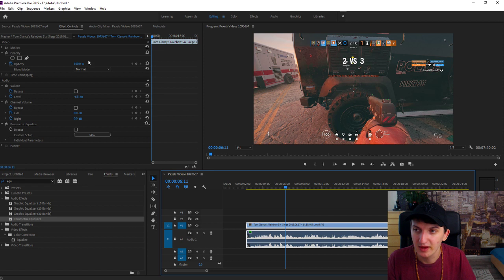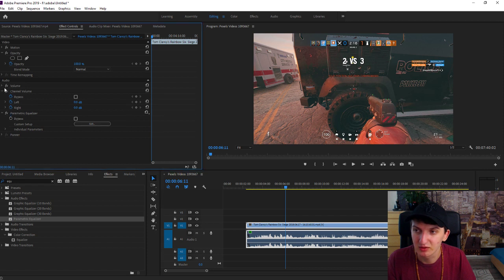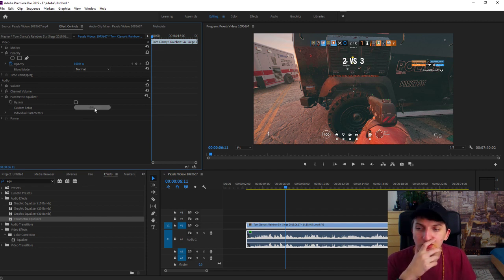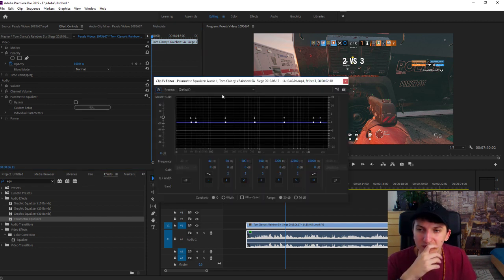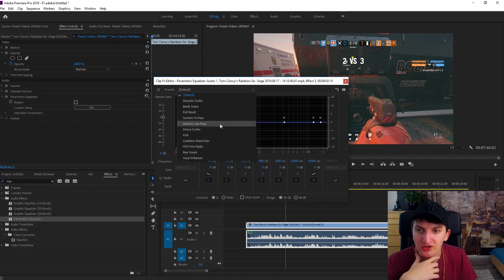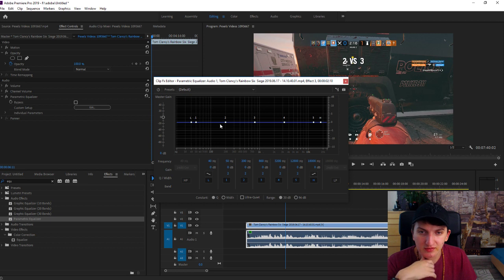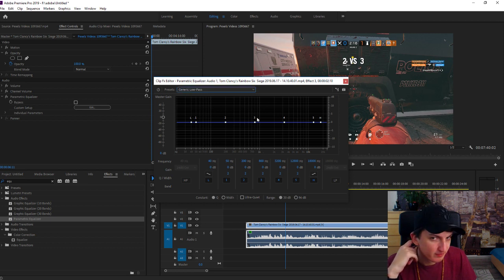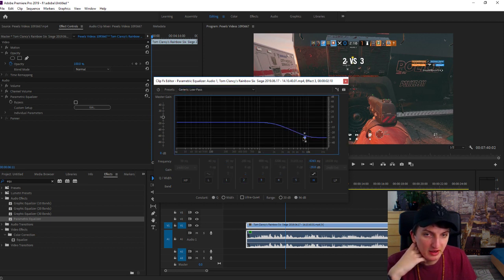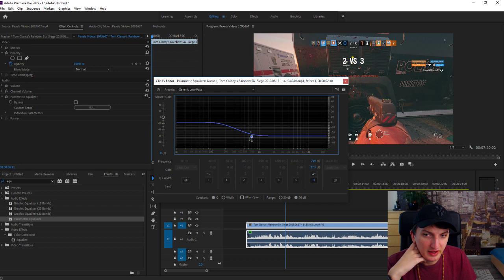Okay, and now we will have it here. Let's close everything else. Parametric equalizer, custom setup, edit. And preset default, change to generic low pass. It will clear the line and let's put it like here.